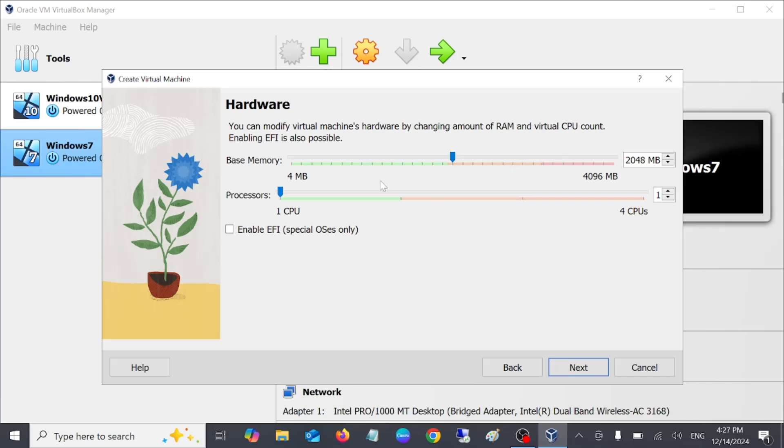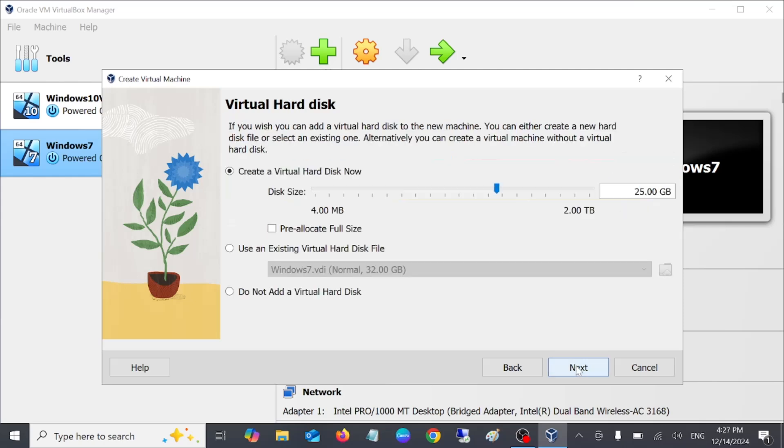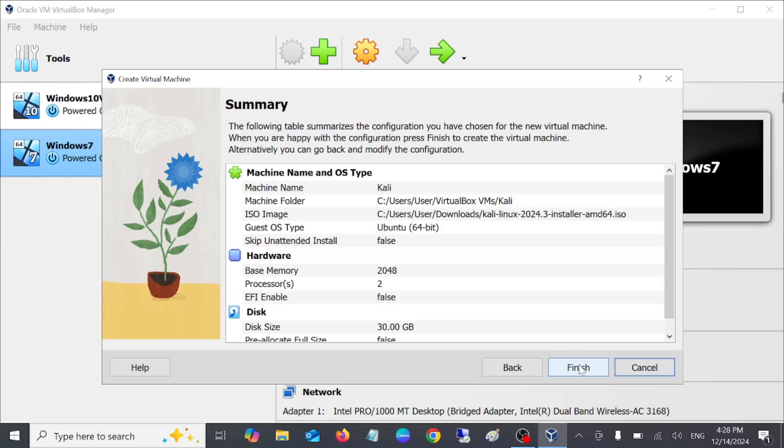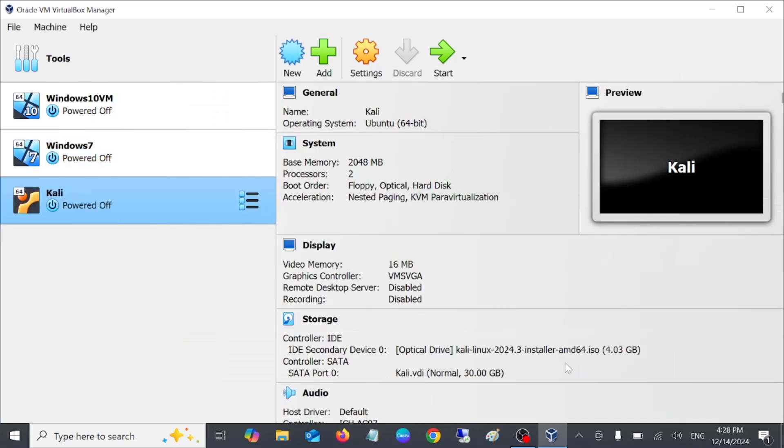Now you can give it 2 GB at least, but 4 GB is recommended, and 2 cores are recommended. Click on Next. 30 GB is minimum required for the VM. You can give it more if you have. I am giving it 30 GB. Click on Next and we are good to go. Finish.